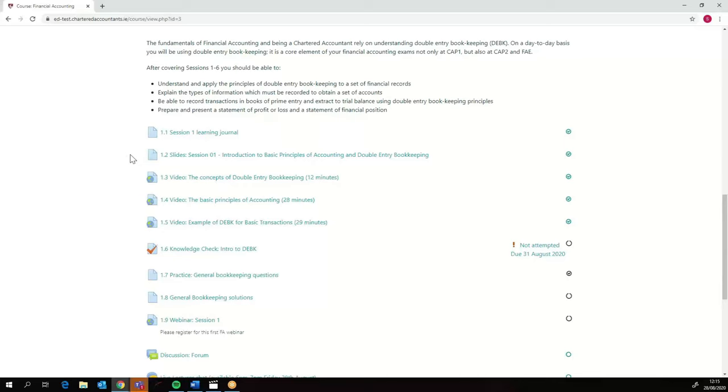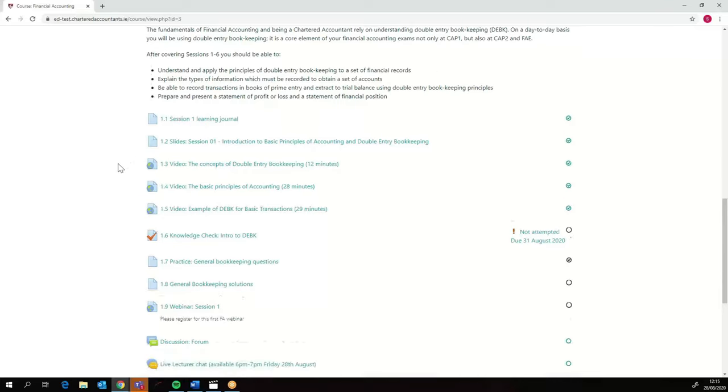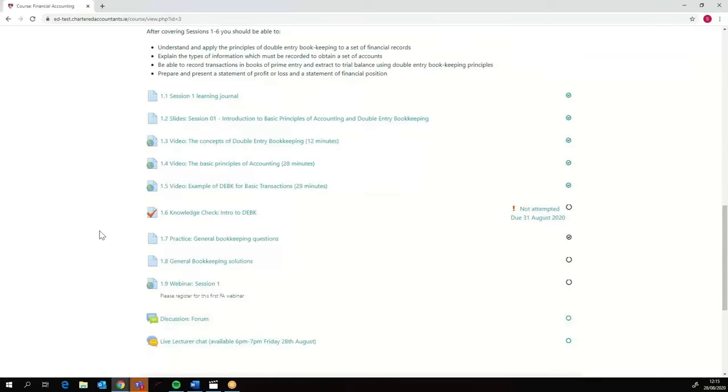Here we've got another knowledge check, some practice questions, the solutions as well, and then the webinar link as well. If you click on the webinar link, it will flag it as having progressed. So just in case you're wondering about that, there's no webinar for this session.